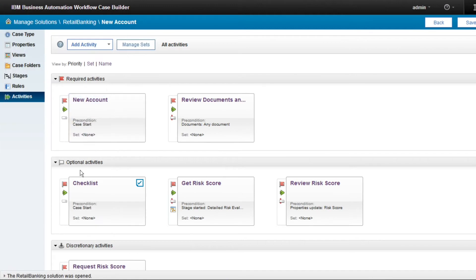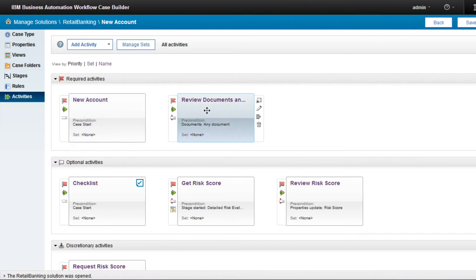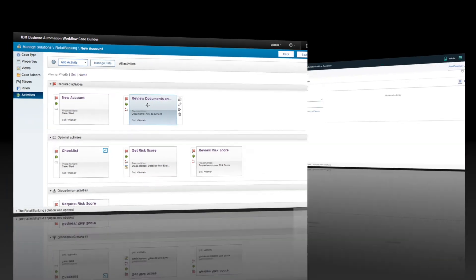Using model-driven low-code design tools seen here, the workflow is easily configured with two required and three optional activities.